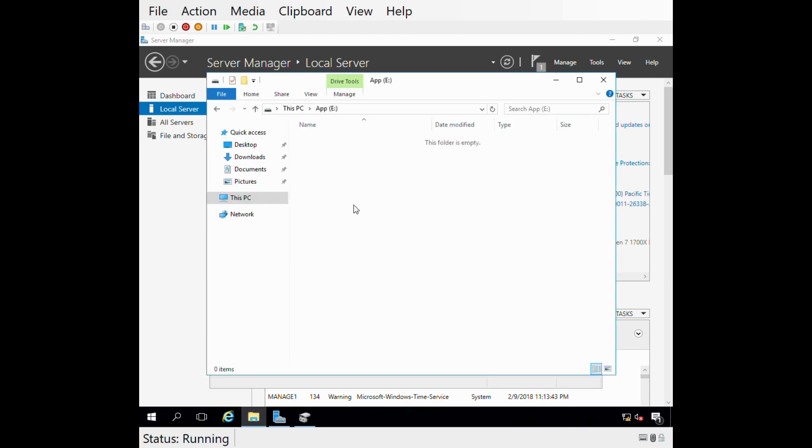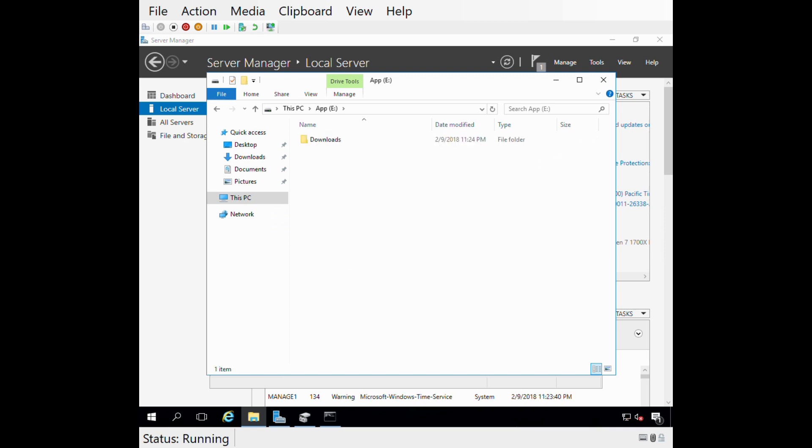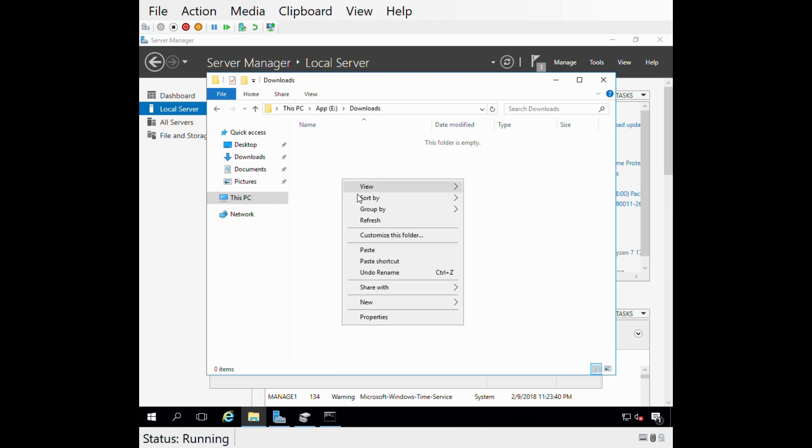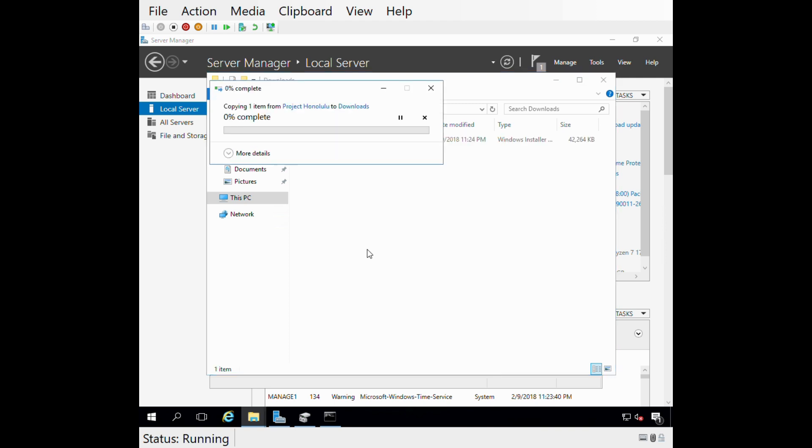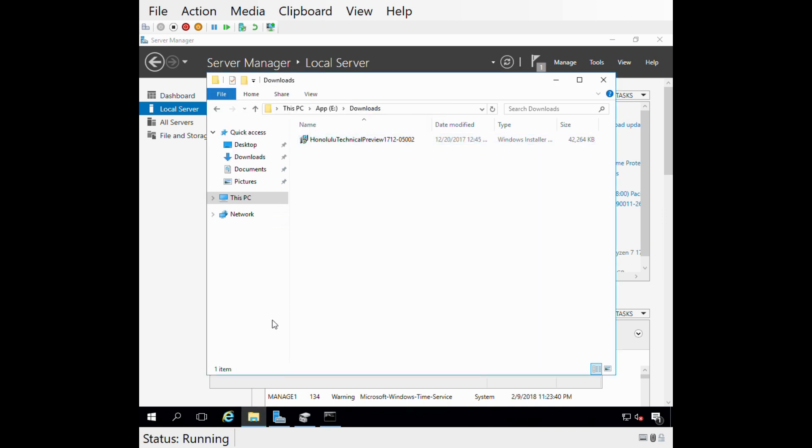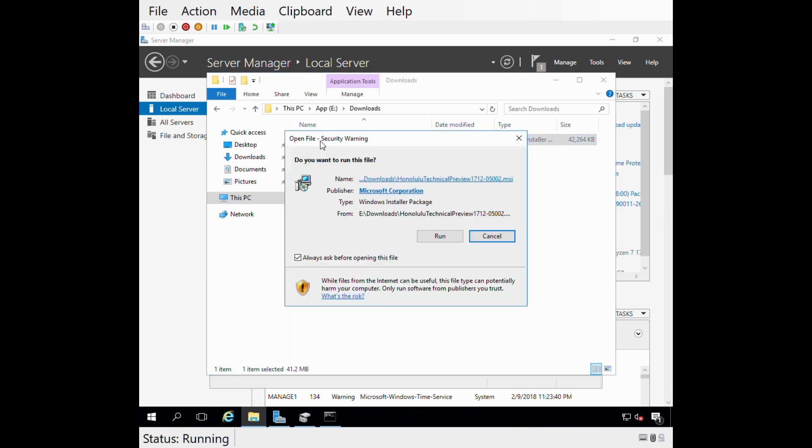Now I want to get Project Honolulu installed on this particular server. So I need to actually get the media onto this system. Let's do that. I'll create this Downloads folder. I've already copied the Project Honolulu binaries from another system in my environment. I downloaded those from the internet and I'm just going to paste that here.